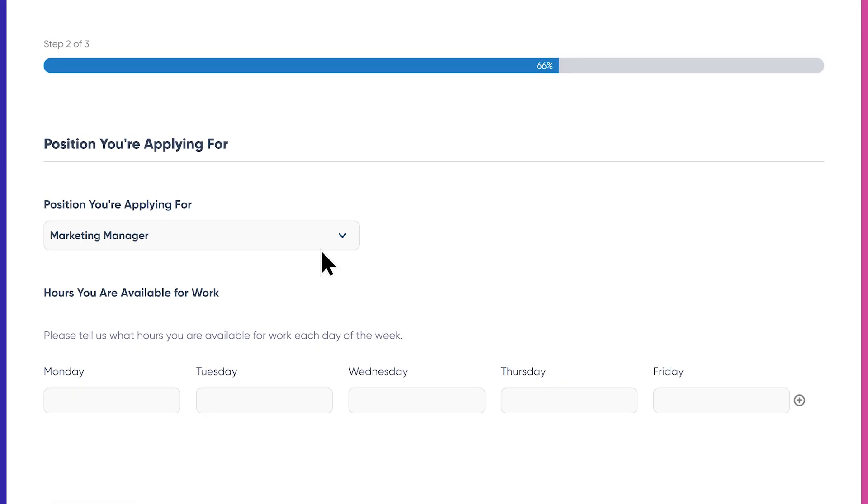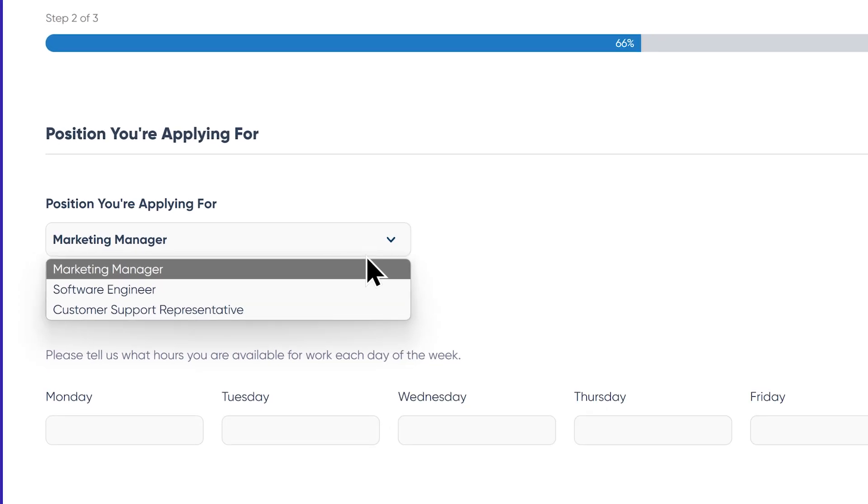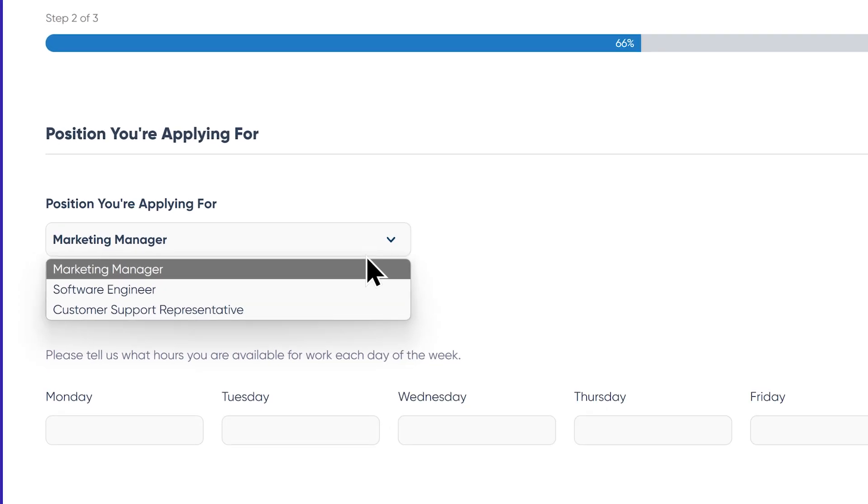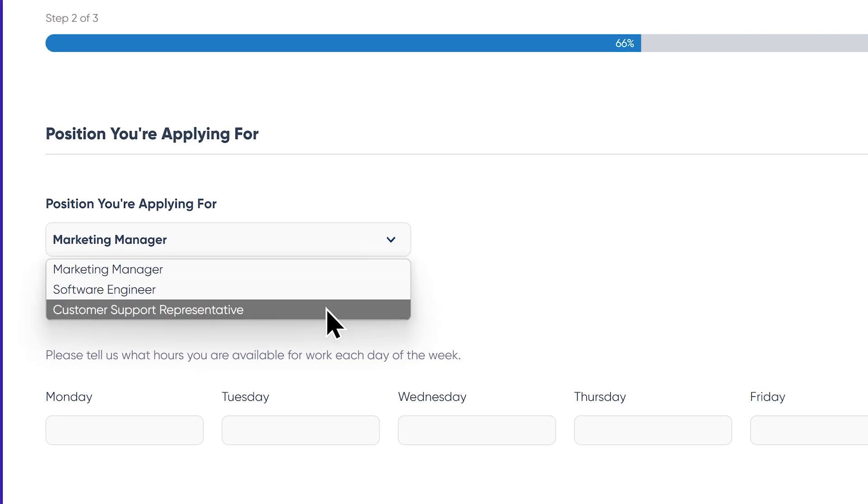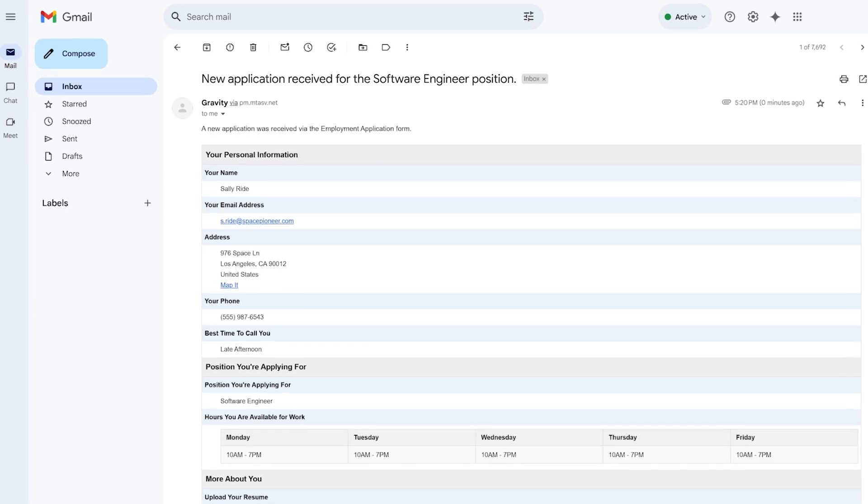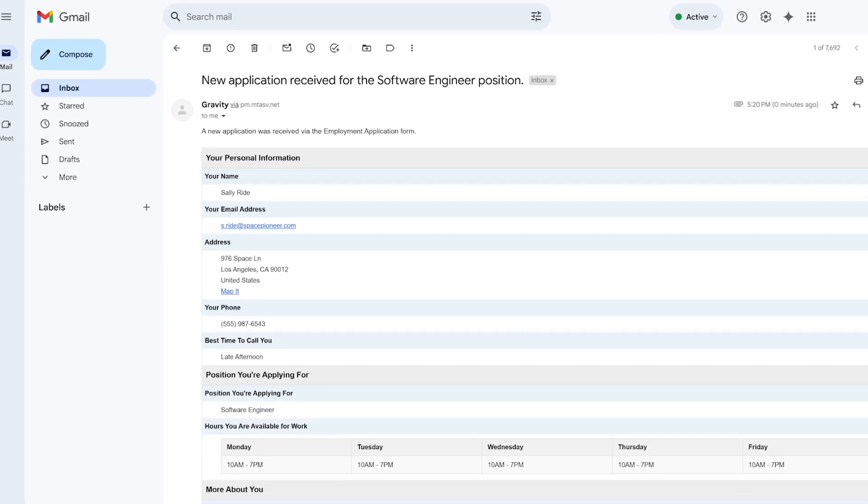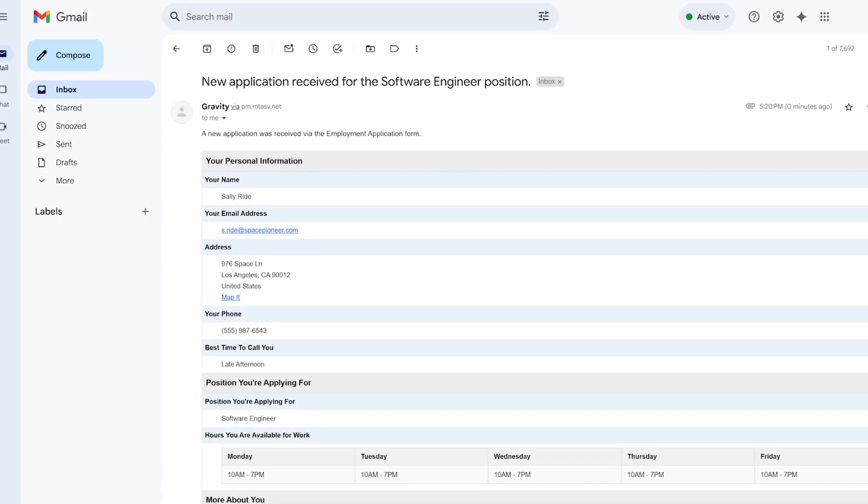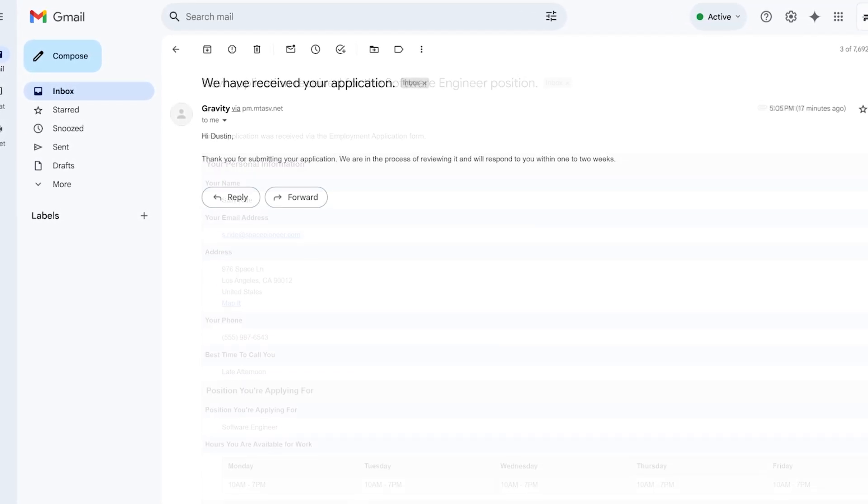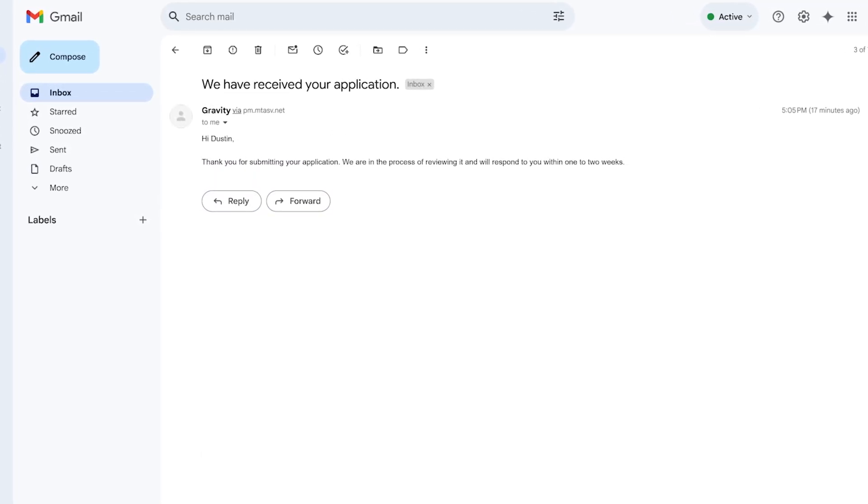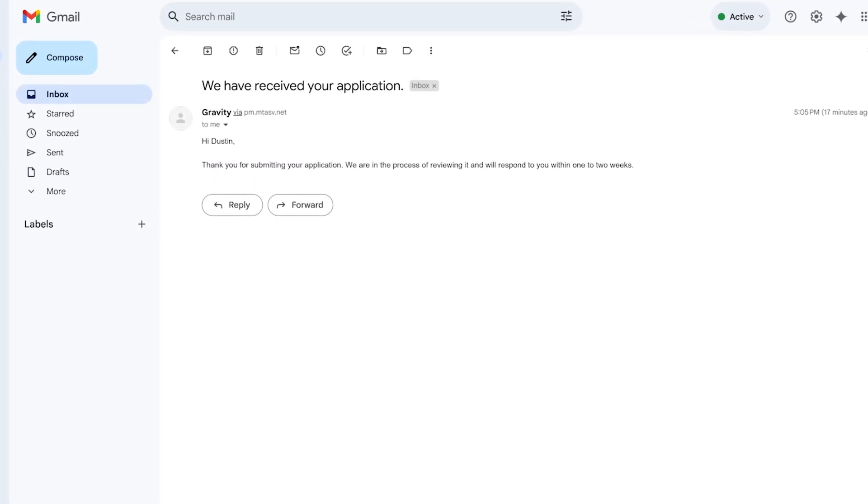I've got an employment application form on my site that lets users apply for one of three different positions: a marketing manager, software engineer, and customer support representative. I'd like to send a notification email to the team leader for each respective position, as well as one to the user who submits the form.